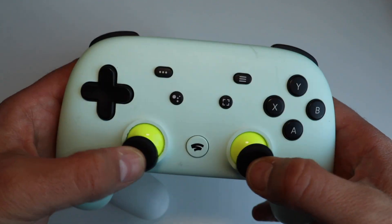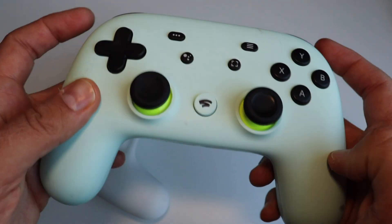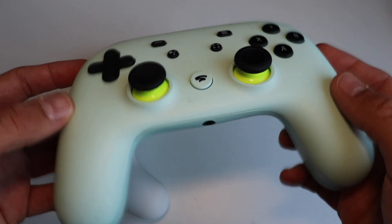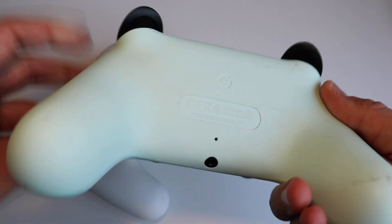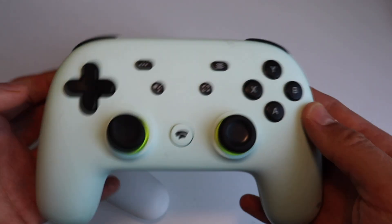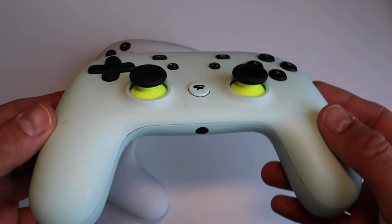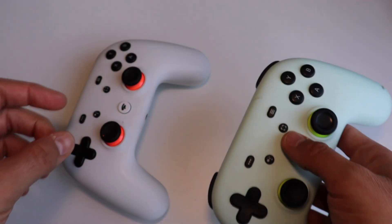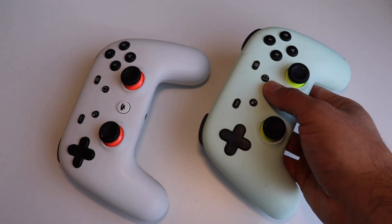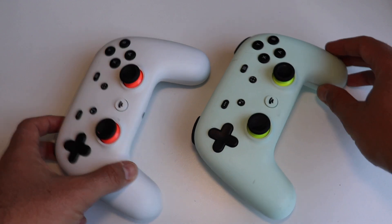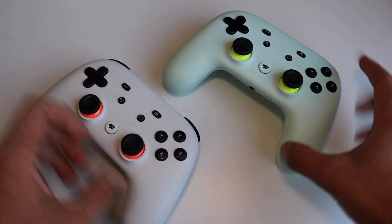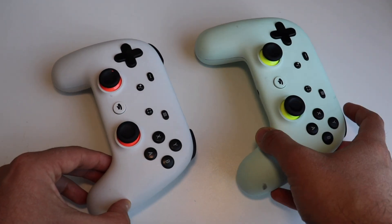Google Stadia controllers were available in three different colors: clearly white, just black, and wasabi, this mint green controller you see here. In the past, there was also a Founders Edition bundle that included a limited edition Midnight Blue controller.